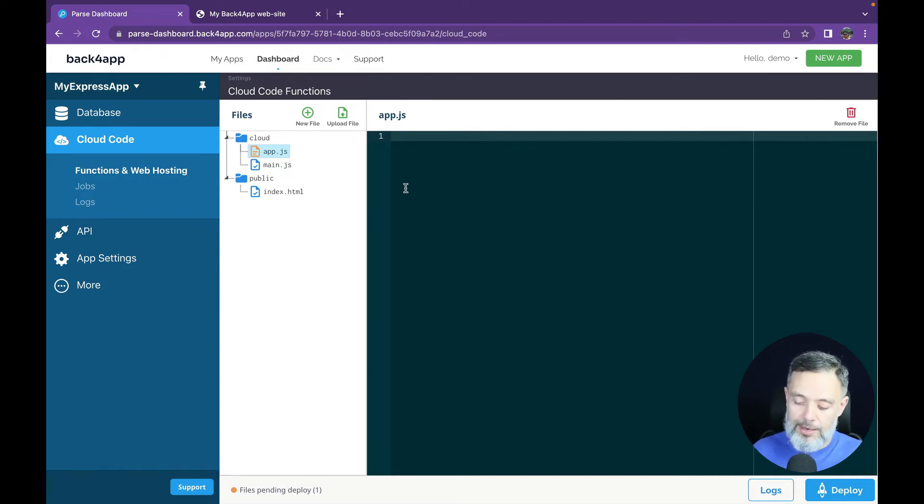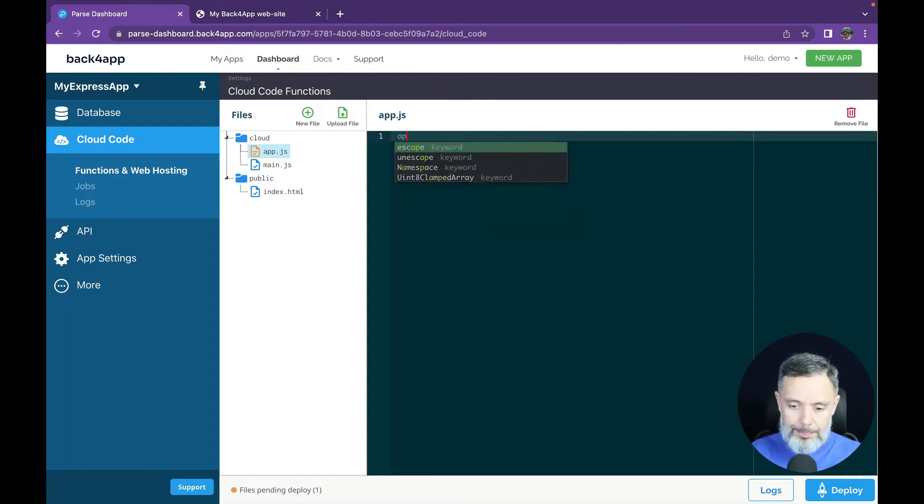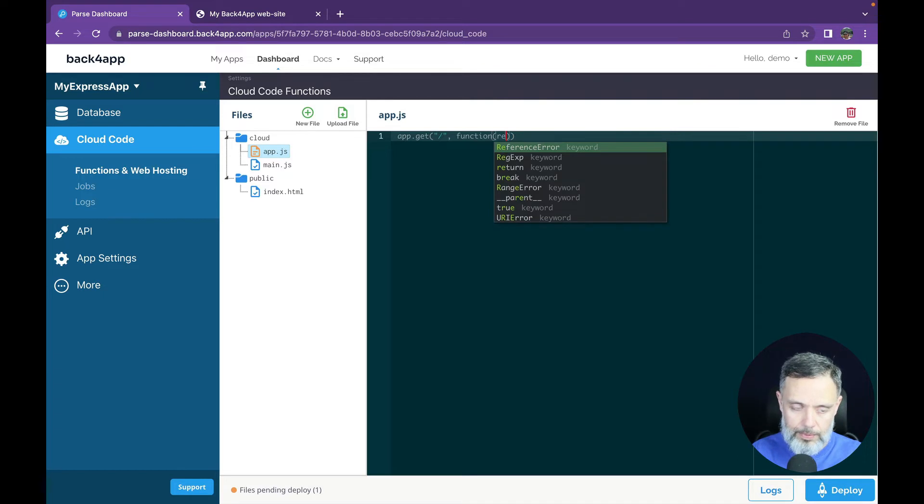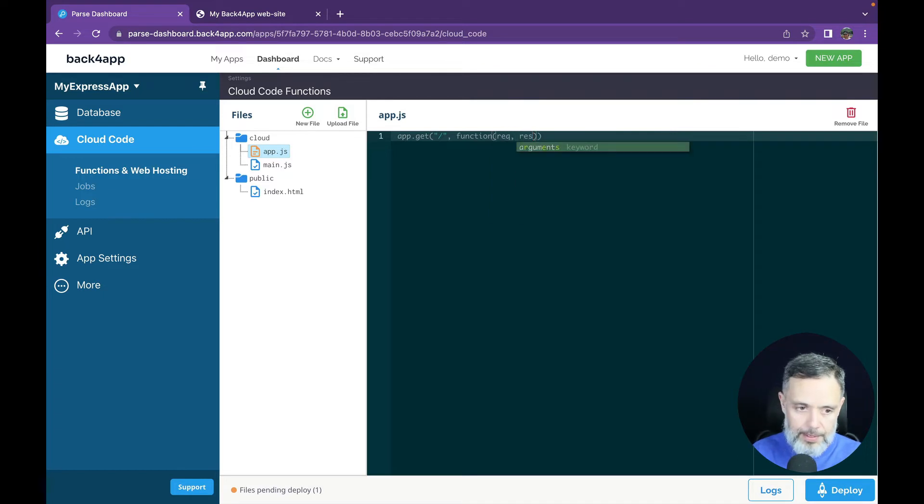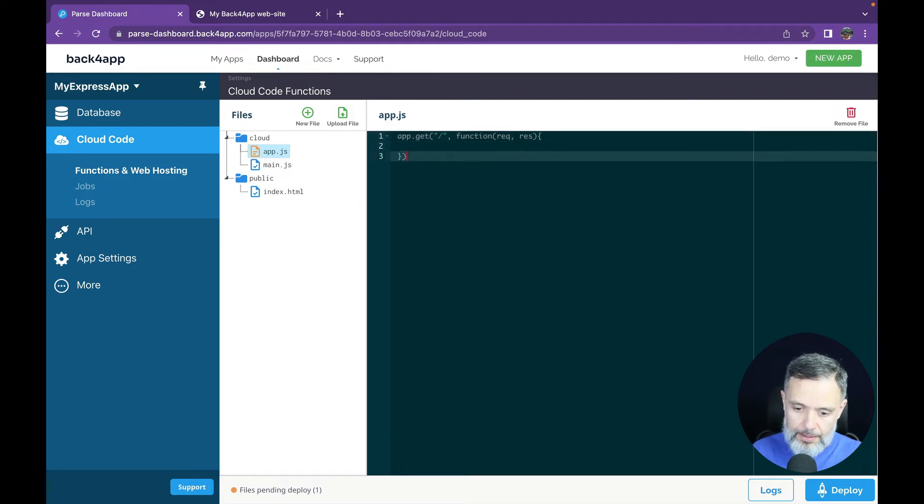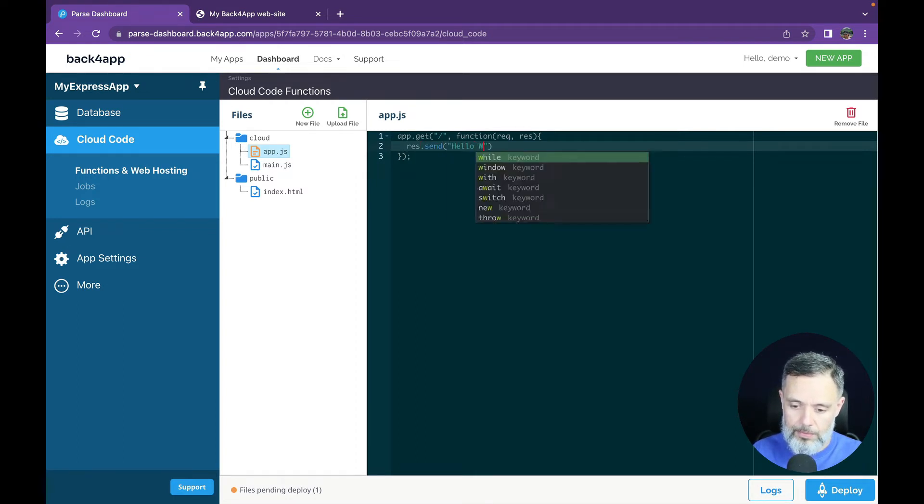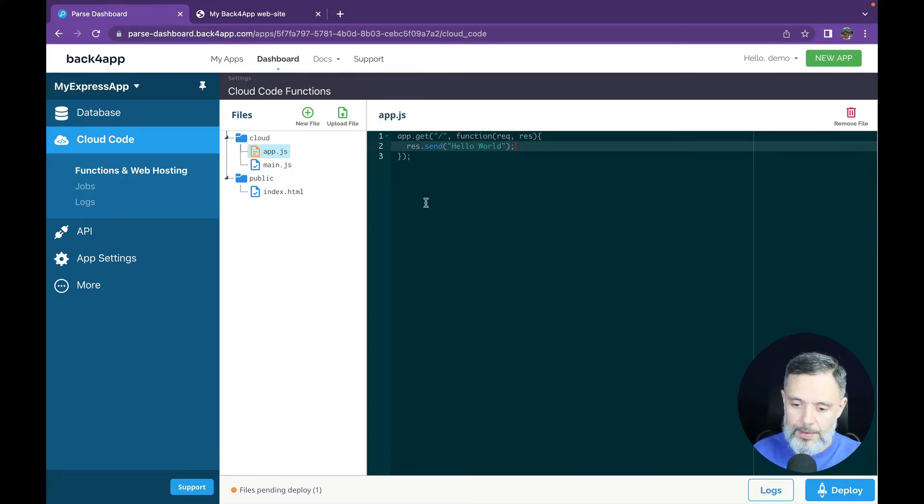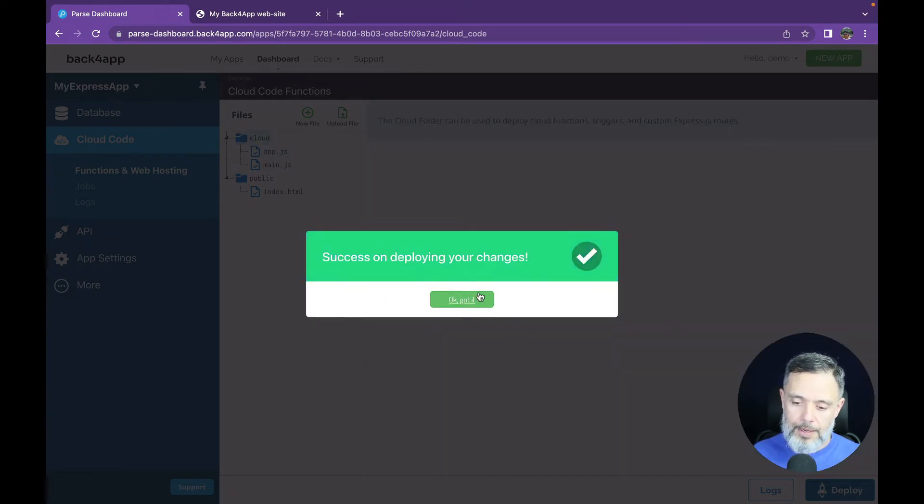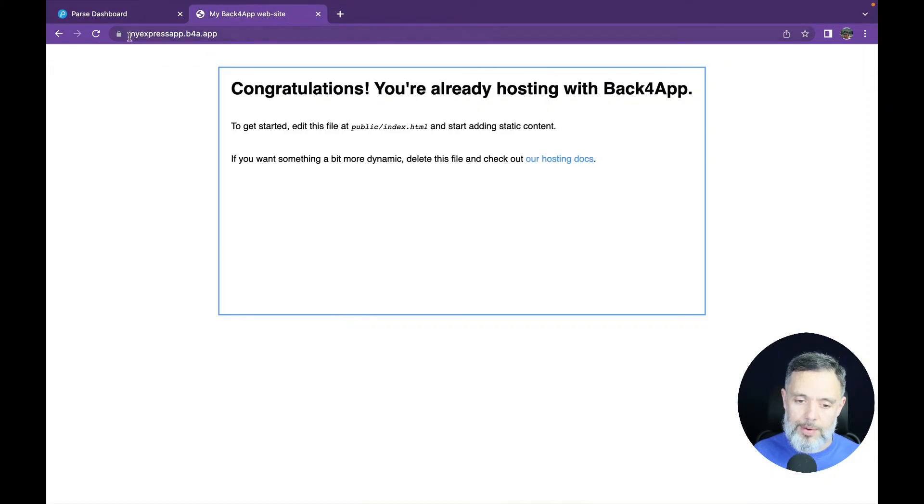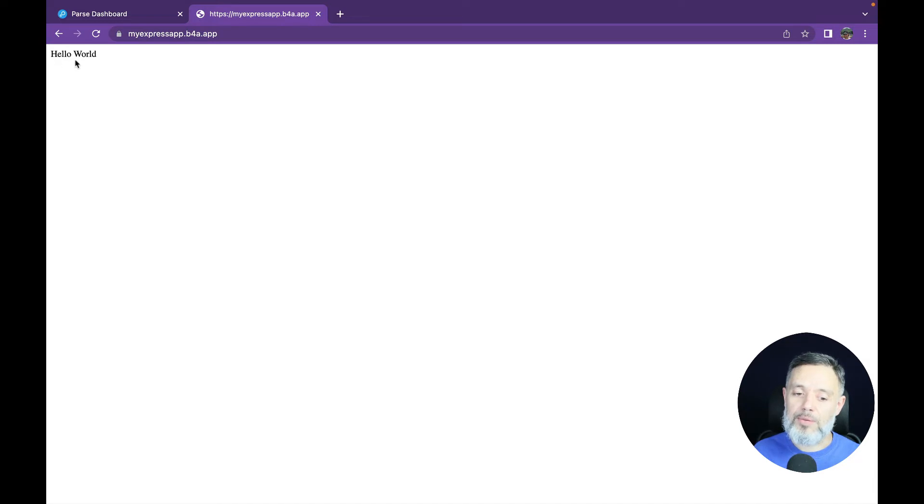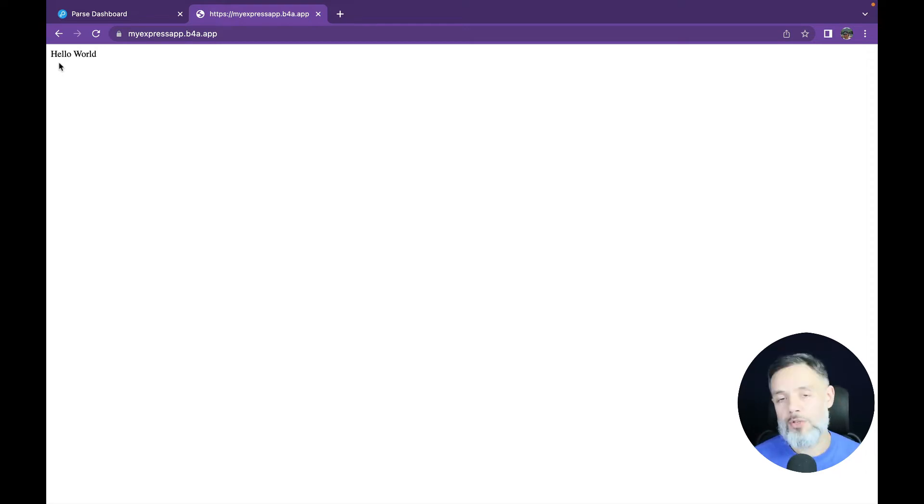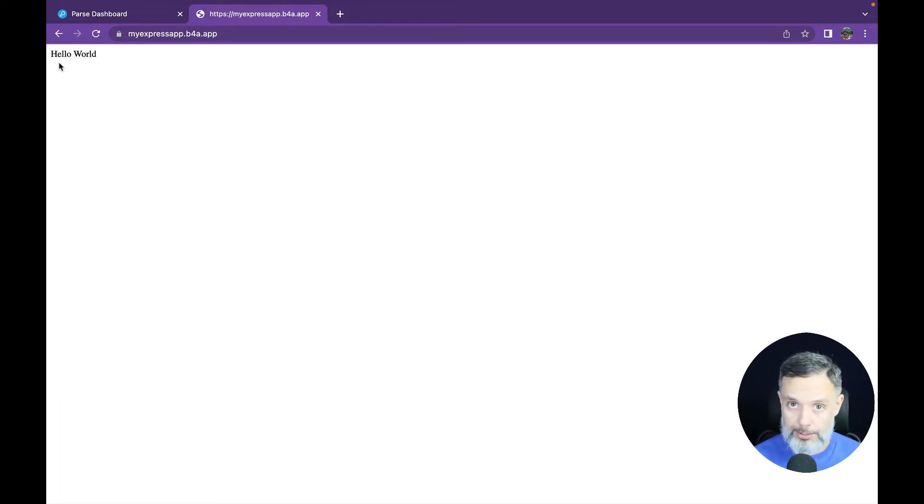So I'm going to write a very simple call in here app.get and I'm going to get the slash this will get a function with a request and response and inside here I'm going to put res.send hello world. If I deploy this and go back to my website in here and try to refresh you see that my website was changed to hello world. So right now I can just copy and paste all my Express.js code paste it into Back4App and try to run and see which functions will work and which ones will not. But let's get a little bit more advanced.